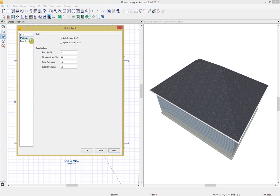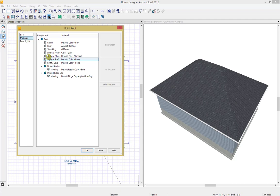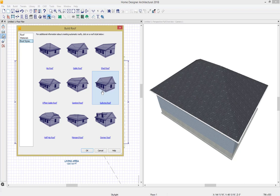Let's close out of the help menu and continue going through the Build Roof dialog box panels. Under the Materials panel, we can change the materials used for different options of the roof. Under Roof Styles, we can click on one of these roof styles and get more information and instructions on how to build that style. For today's demonstration, we will be building all of these roof styles.